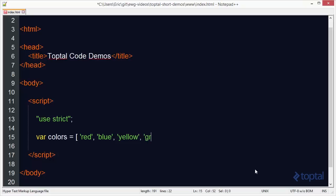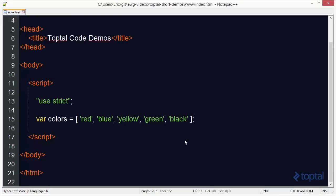Yellow, and we'll say green, and then black, there we go. Okay, so now I've got this array of colors.